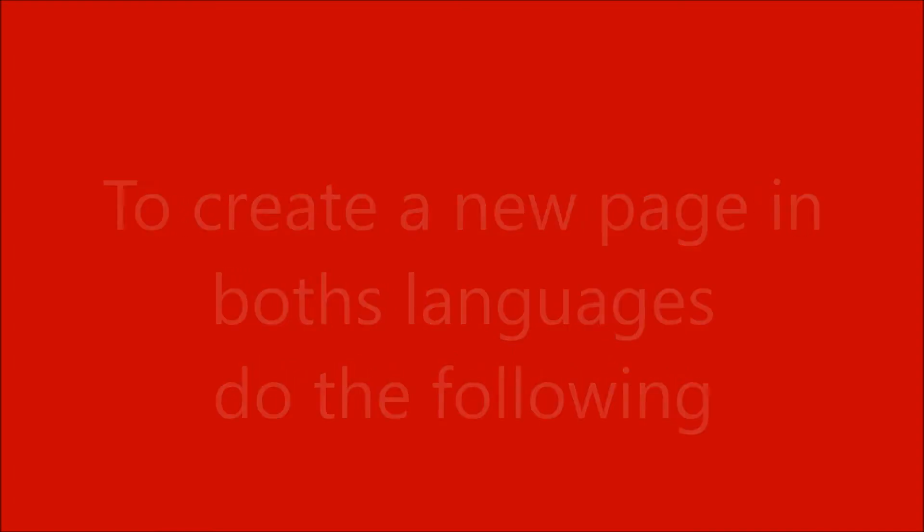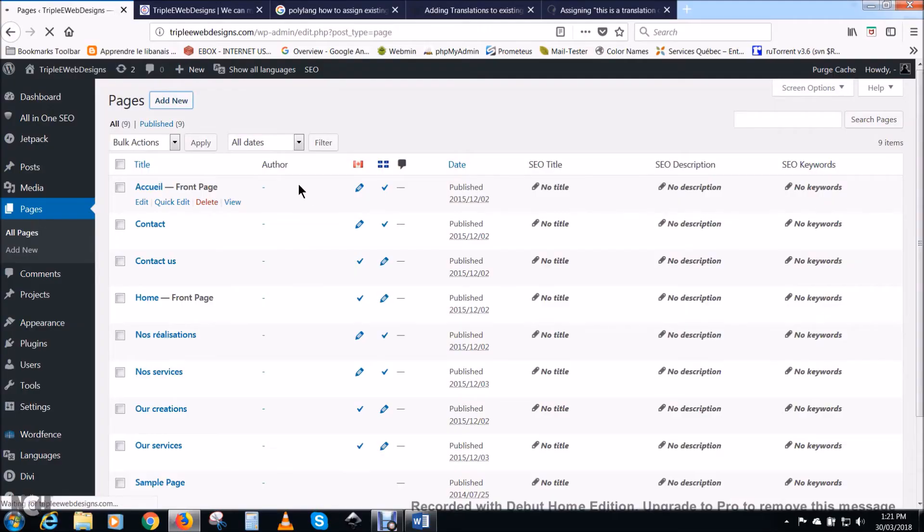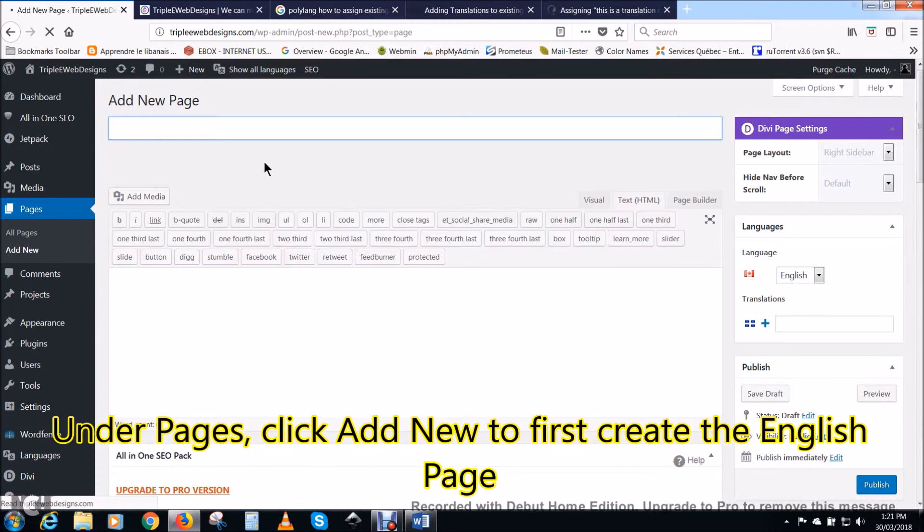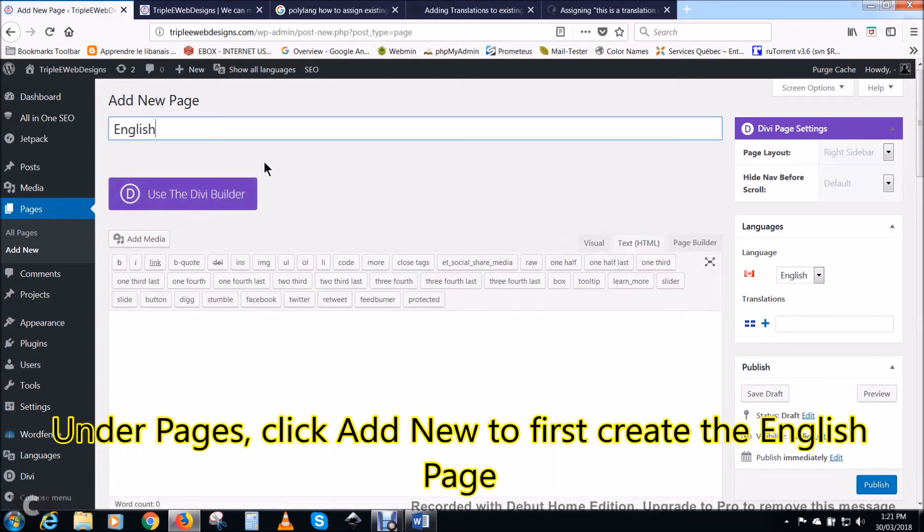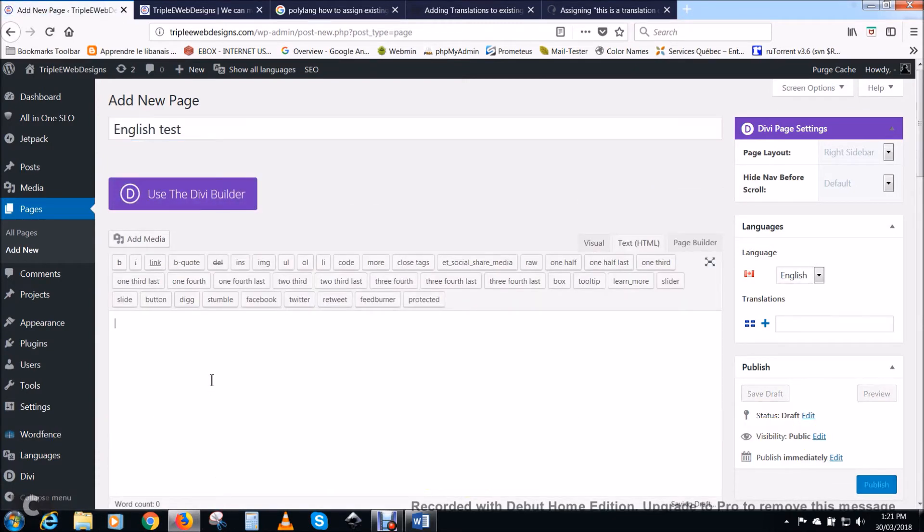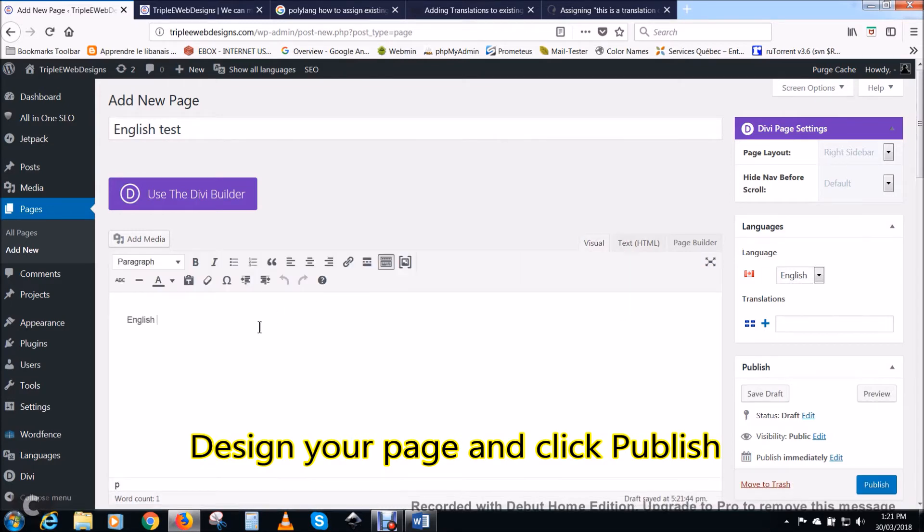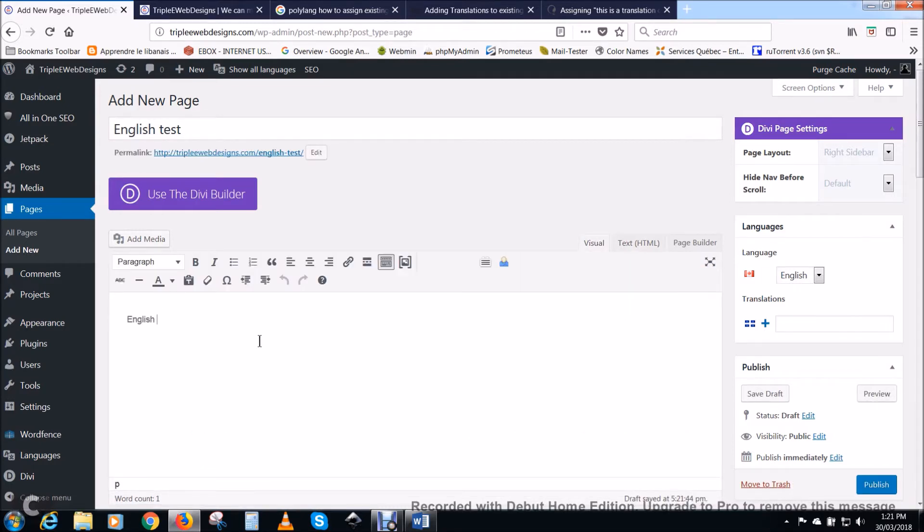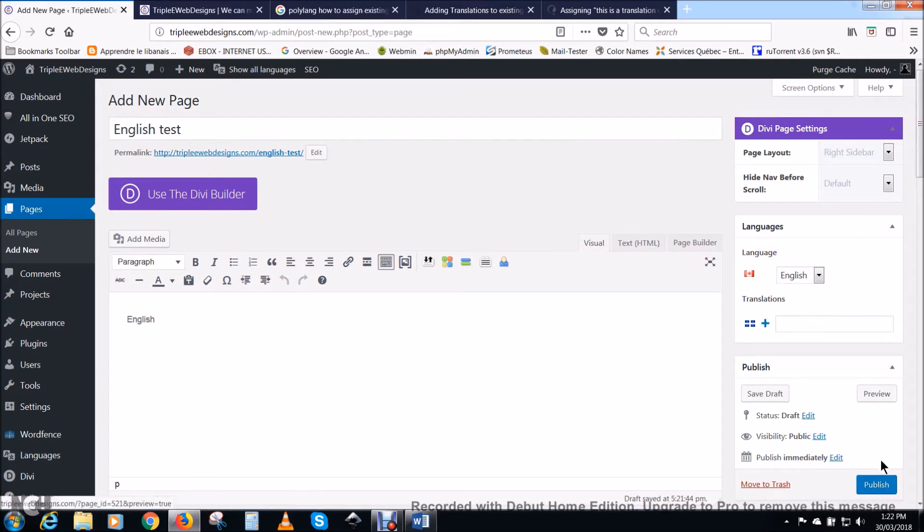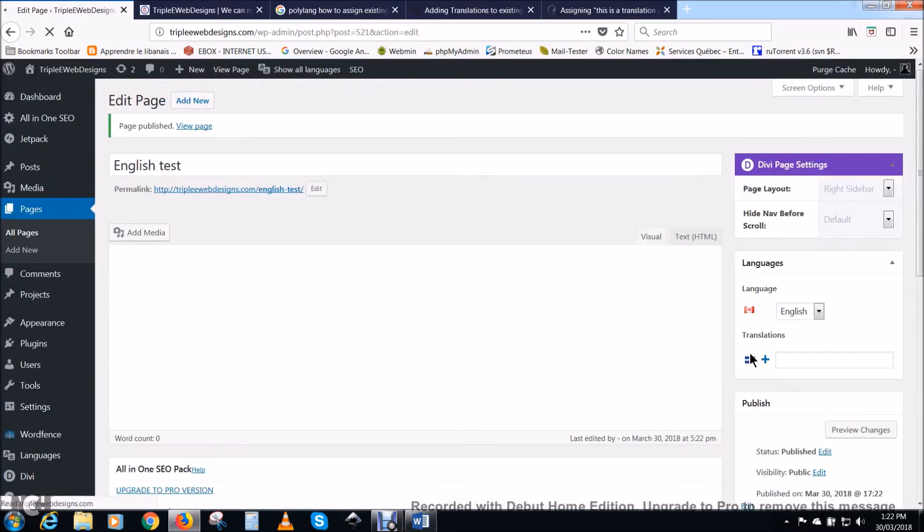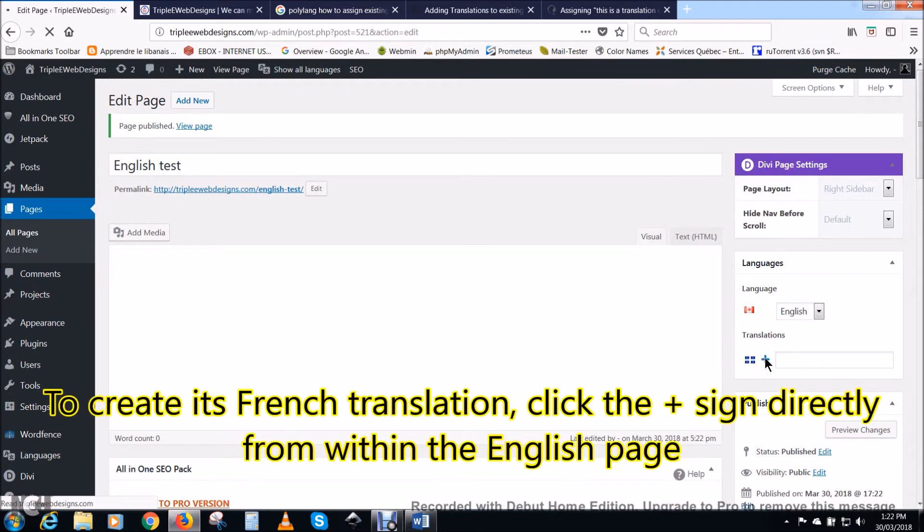Now to create a new page in both languages do the following. Under pages, click add new to first create the English page. Design your page as you want and click on publish.